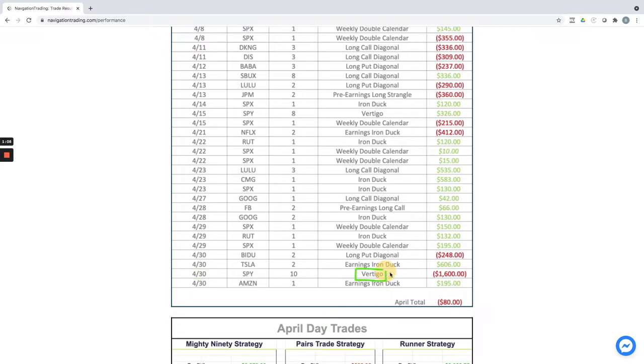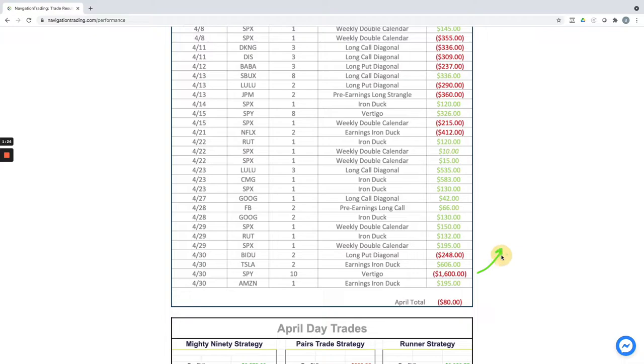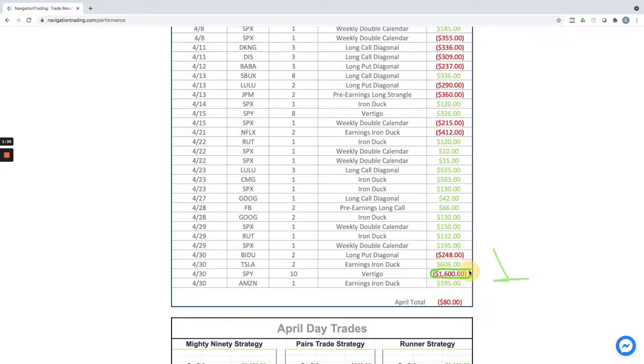Did one trade that was a Vertigo in SPY, and with our criteria for Vertigo, we close these either the day before or the day of expiration. I opted to hold this until the day of expiration because it looked like we had some upside momentum, which would have given us a little bit of profit or maybe a small loss. Unfortunately, the next morning price gapped down right into our valley and ended up taking a sizable loss on that one. So that was kind of the difference between a positive month and what was basically a scratch on the month.